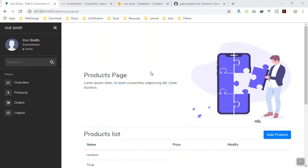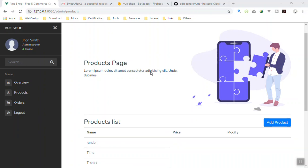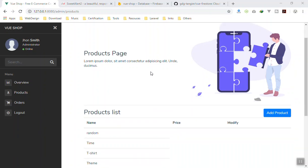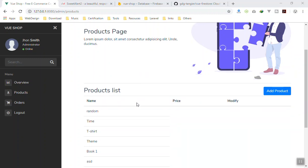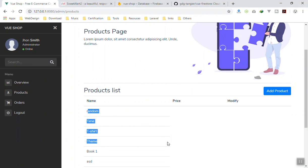Hello and welcome. In this video we are going to learn how we can delete a product using Vue Firestore. In the previous video we learned how to configure our real-time database, and in this video we will add a delete button as well as an update button to do some modifications.